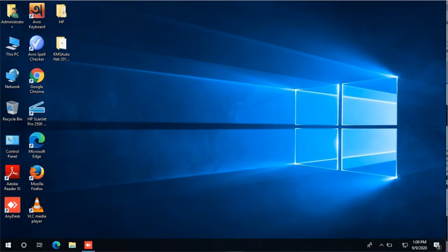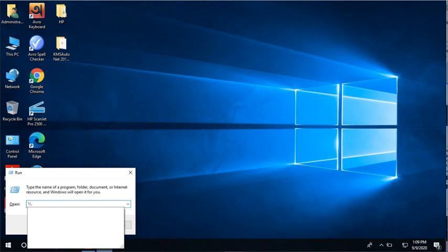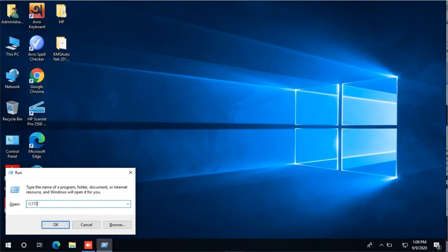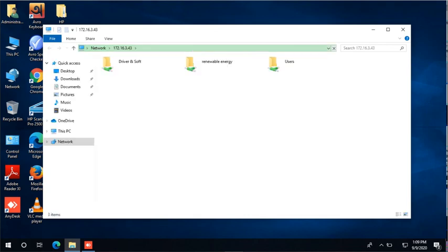This is the solution. Now again type the IP address 172.16.3.43. Let's see. OK, got it!